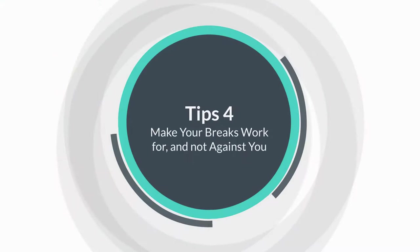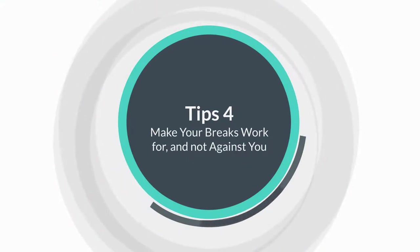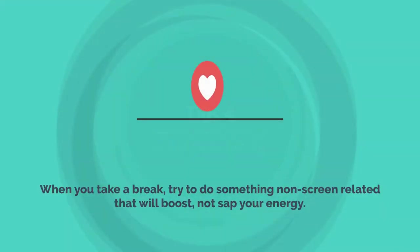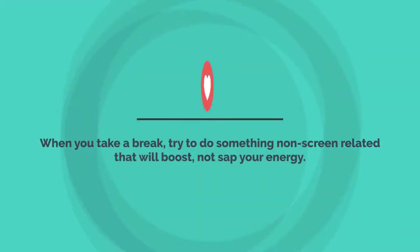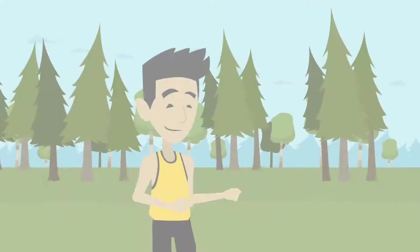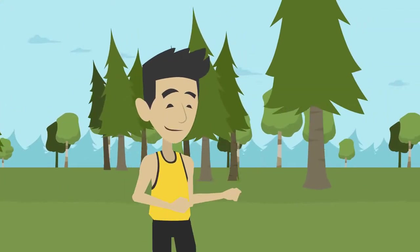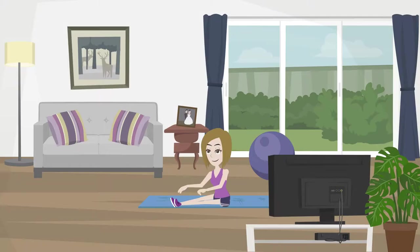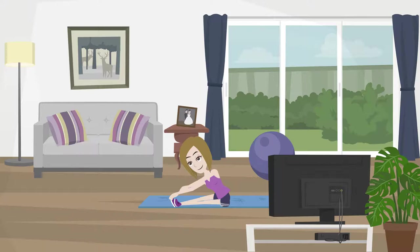Tip number four, make your breaks work for and not against you. When you take a break, try to do something non-screen related that will boost, not sap your energy. Go outside for a quick walk, even if it's just around the block, do some stretches, or even rearrange your junk drawer. You know what works best for you to jumpstart your energy and come back to the computer refreshed.